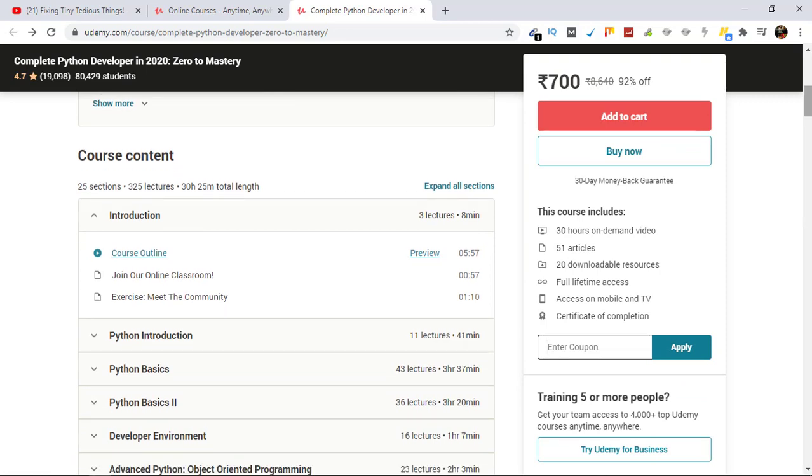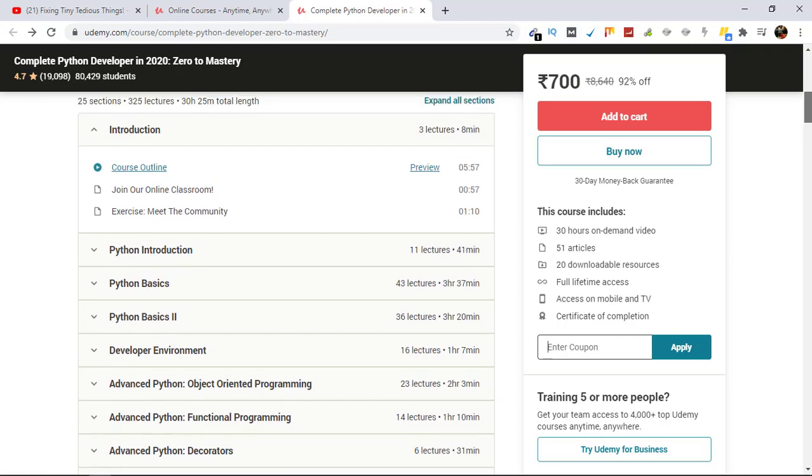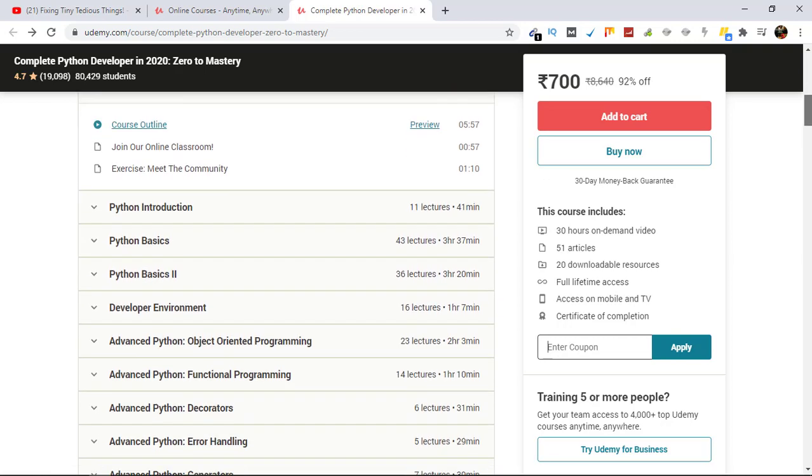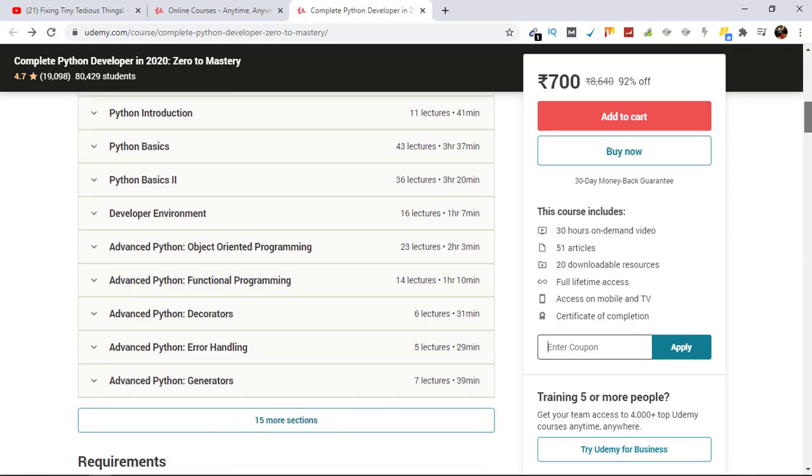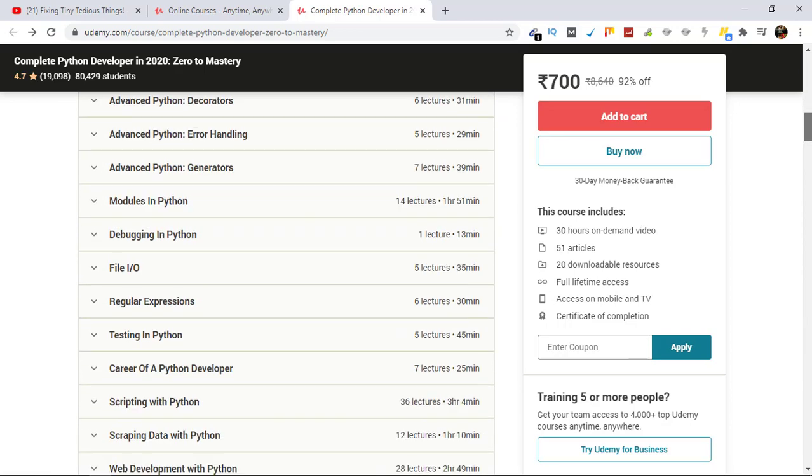To become a Python developer, you can see here: Introduction, Python Introduction, Python Basics, Python Basics 2, Developer Environment, Advanced Python, Object Oriented Programming, and 15 more sections. Everything is there.